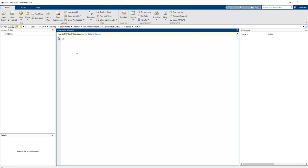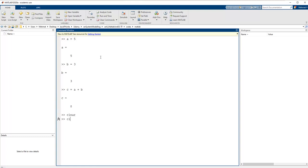In the MATLAB application we have a command window where we can write specific codes. For example, A plus B equals 8. MATLAB is an interpreter programming technique, which means it has a virtual machine — if we write code here we can immediately run it in the programming session. In our session we use the Simulink application, which we can open in two ways.